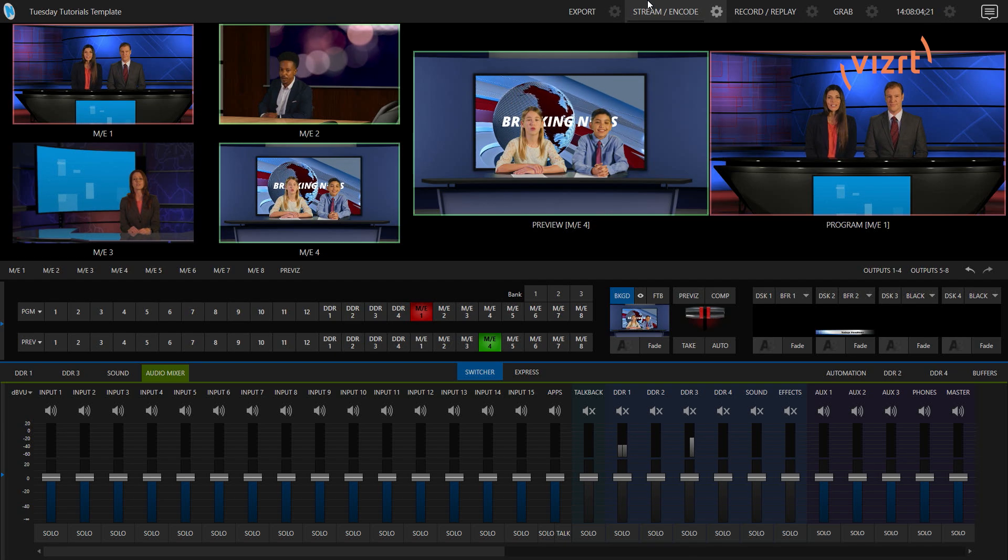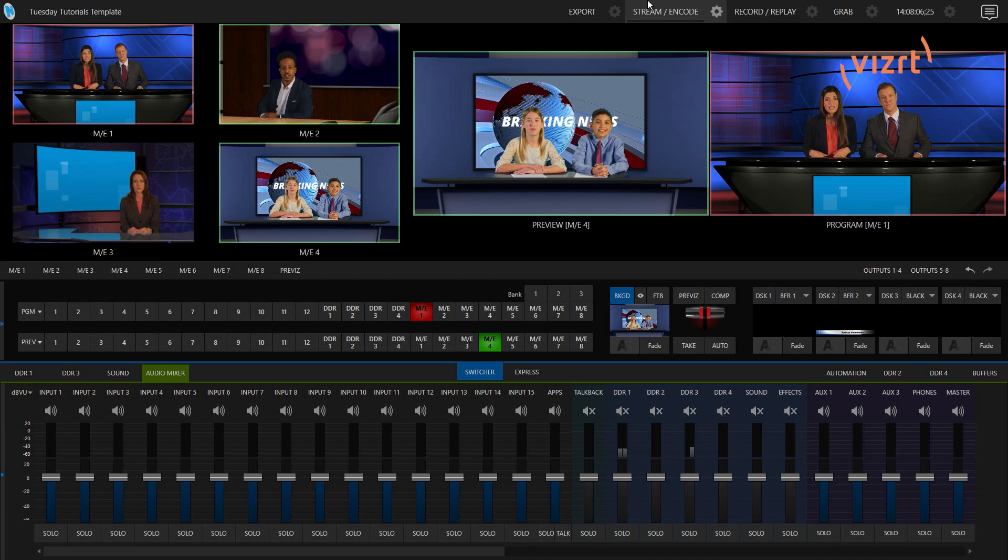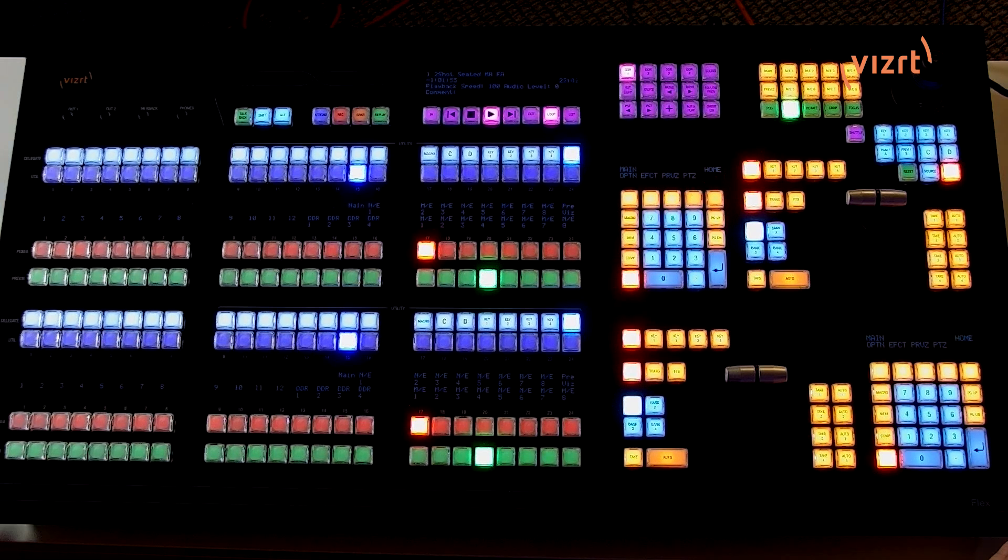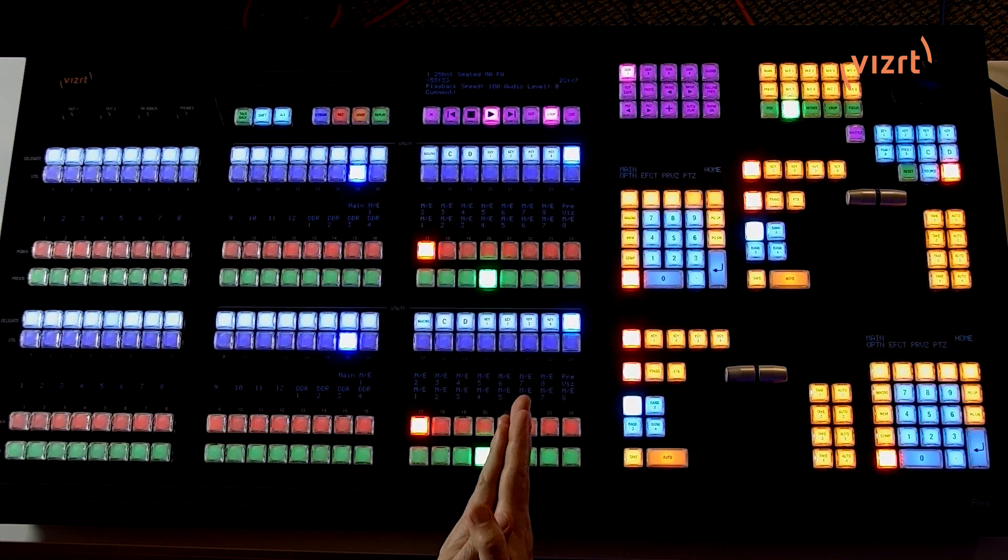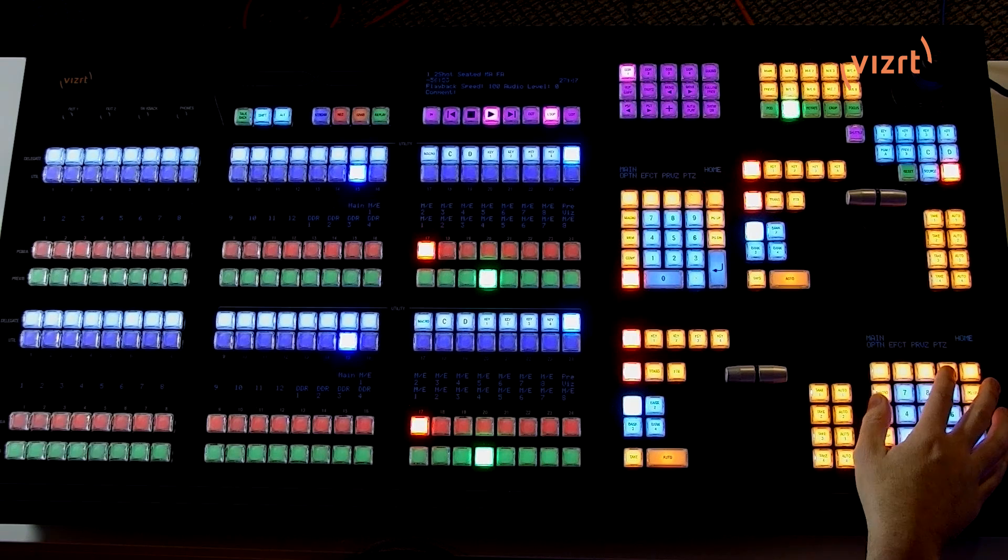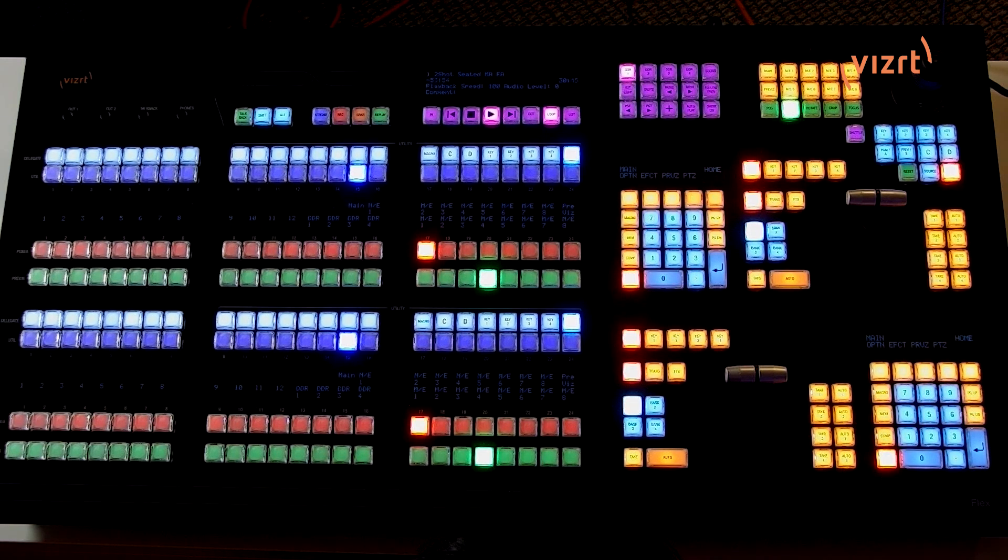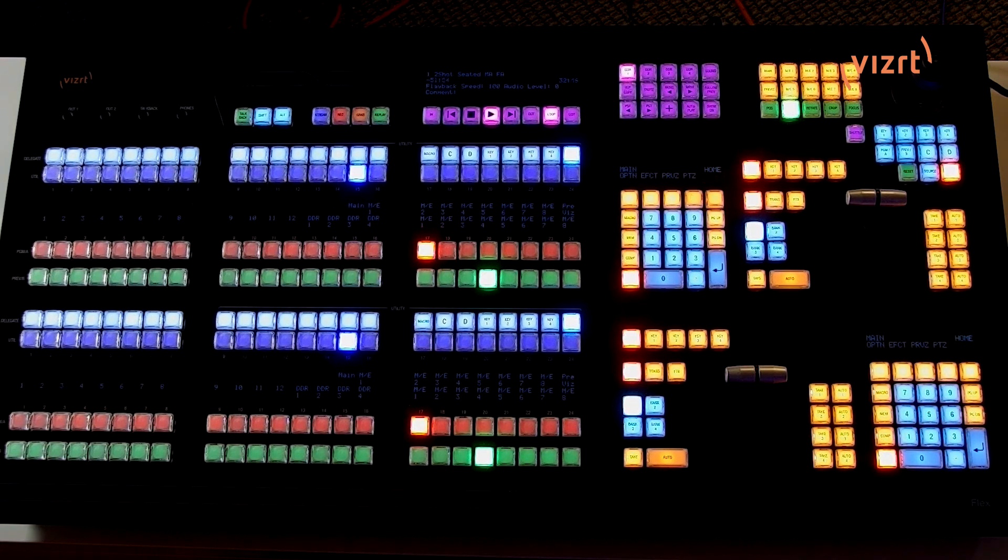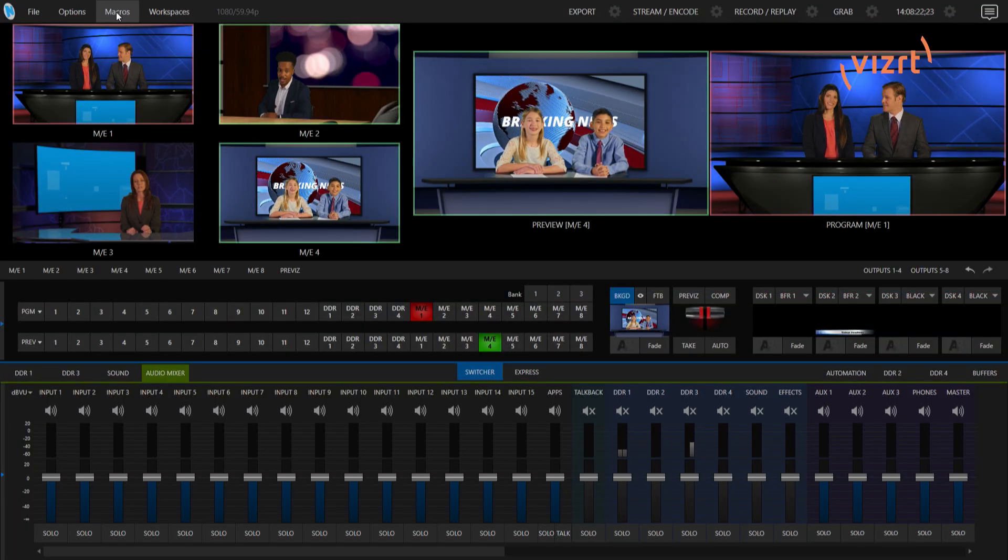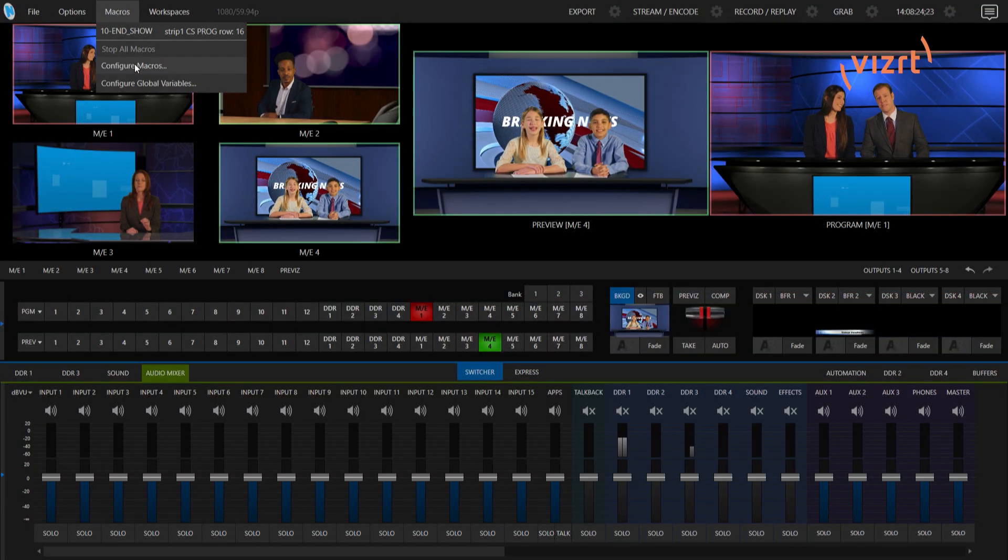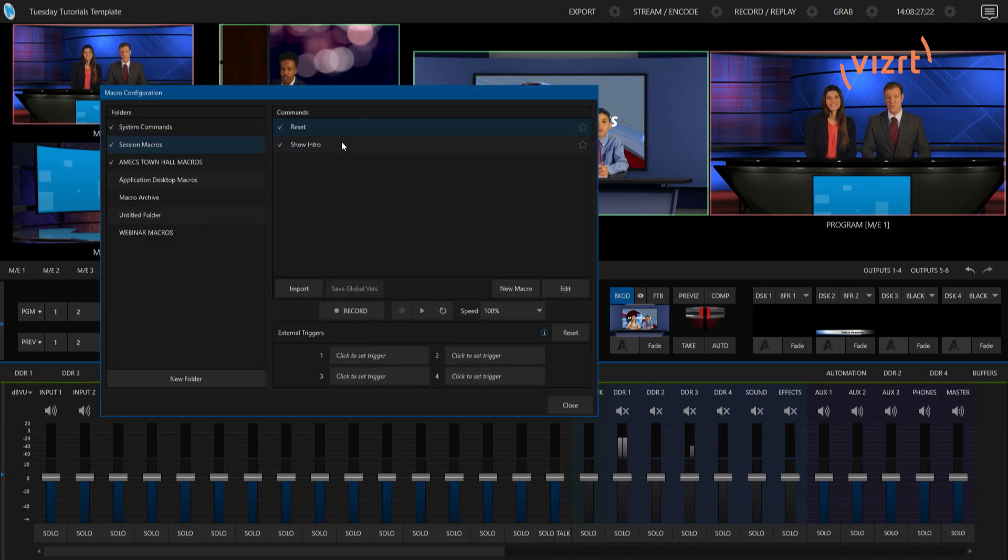Alright, so I have my TriCaster 2 Elite interface up and running and I have the TriCaster Flex Dual here on my desk, and we're going to combine these and start showing you how to use the numpads on the TriCaster Flex Dual to trigger macros. So first things first,